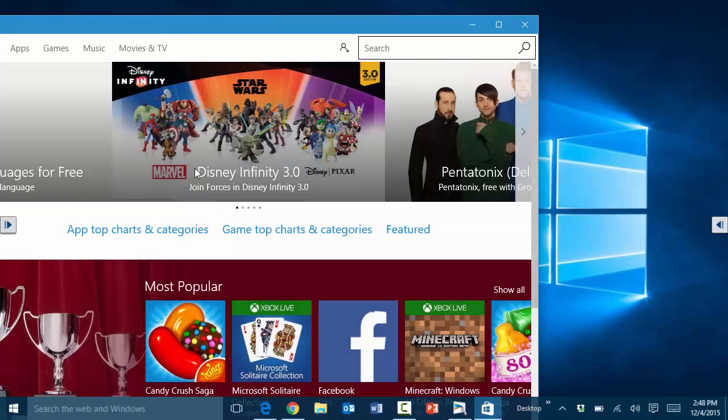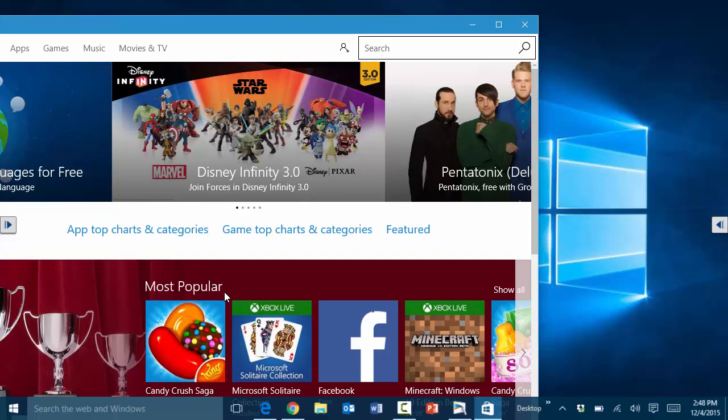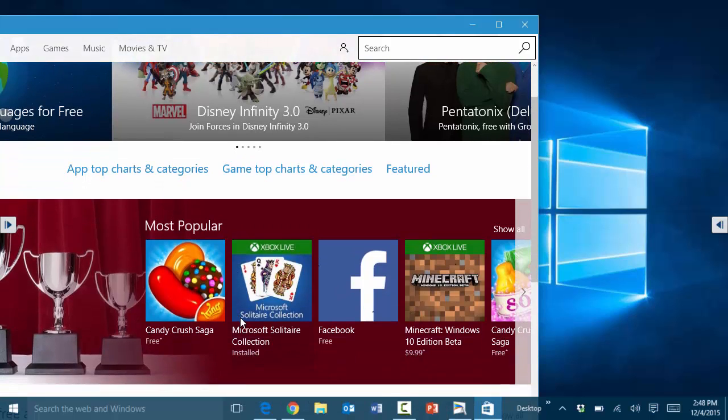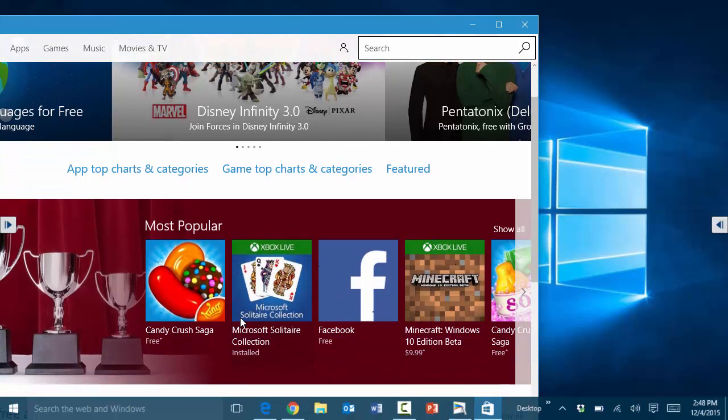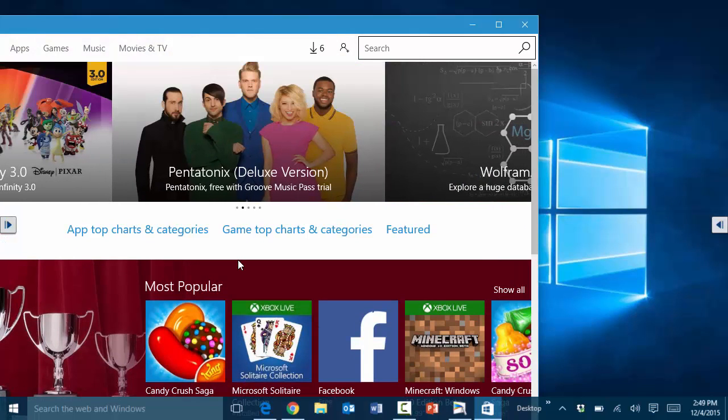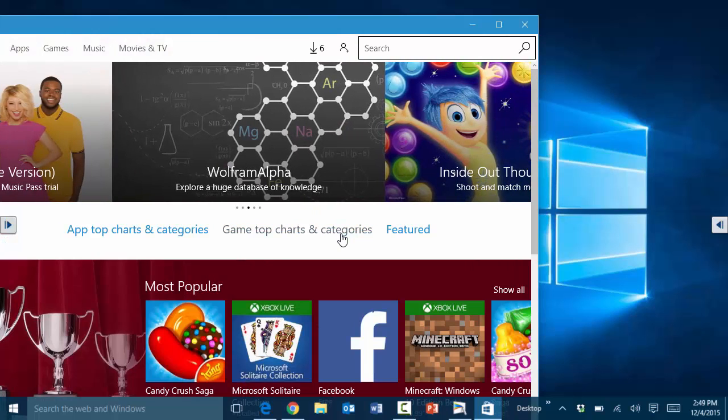Then you can basically search for the app that you want to install, and pretty much just like in Android or the Apple Store, you'd install it on your computer.